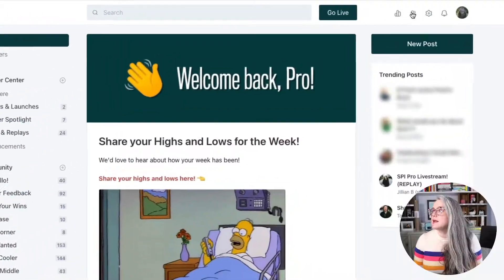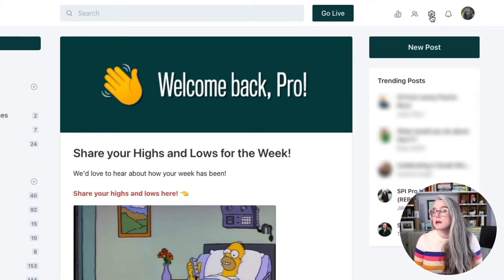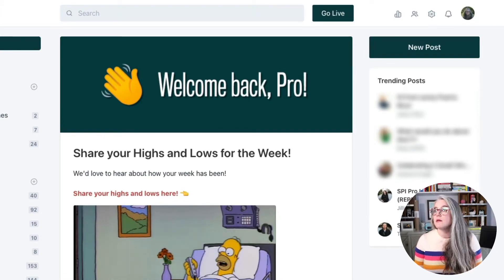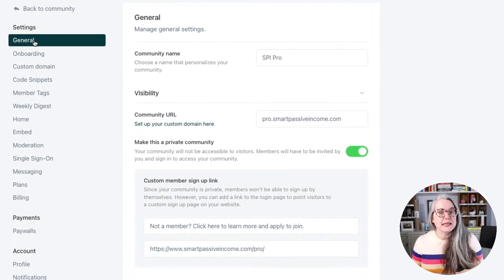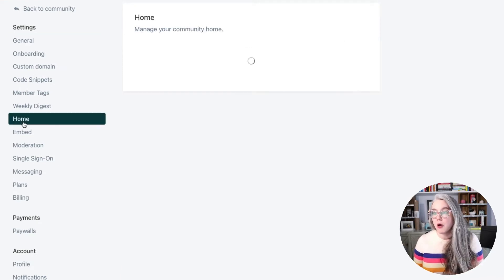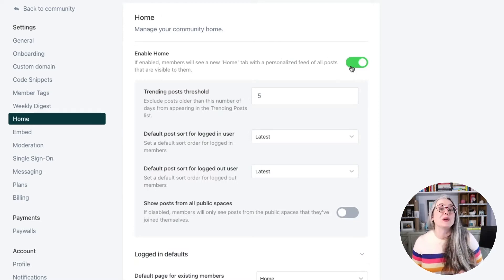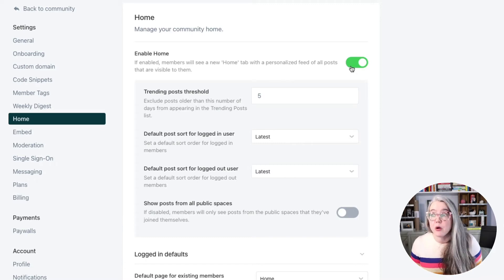Here is how you configure this post at the top of your Home Feed settings. In the little menu in the upper right, click on the Settings icon, which takes us into the Settings menu in Circle. Go down the left-hand sidebar until you get to Home and click on Home. If you have not enabled the Home Feed, the first thing you'll need to do is flip the switch here to enable it.